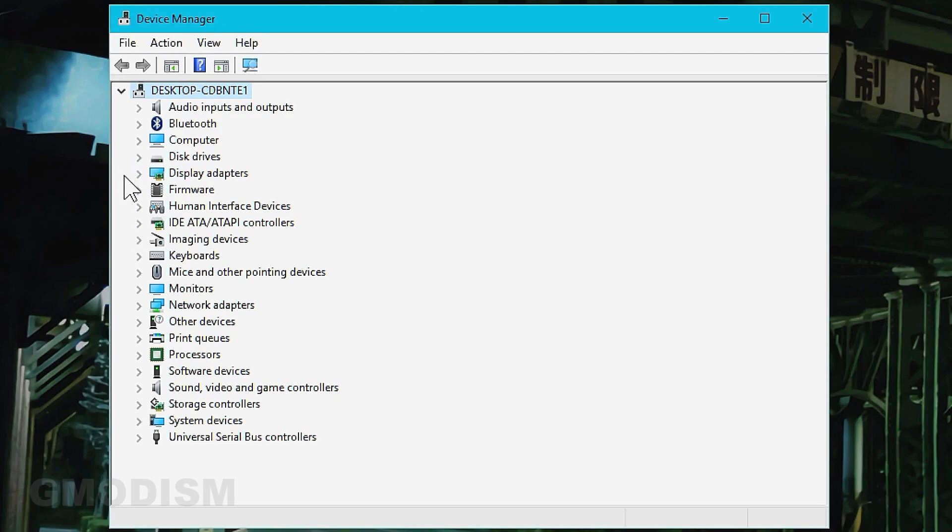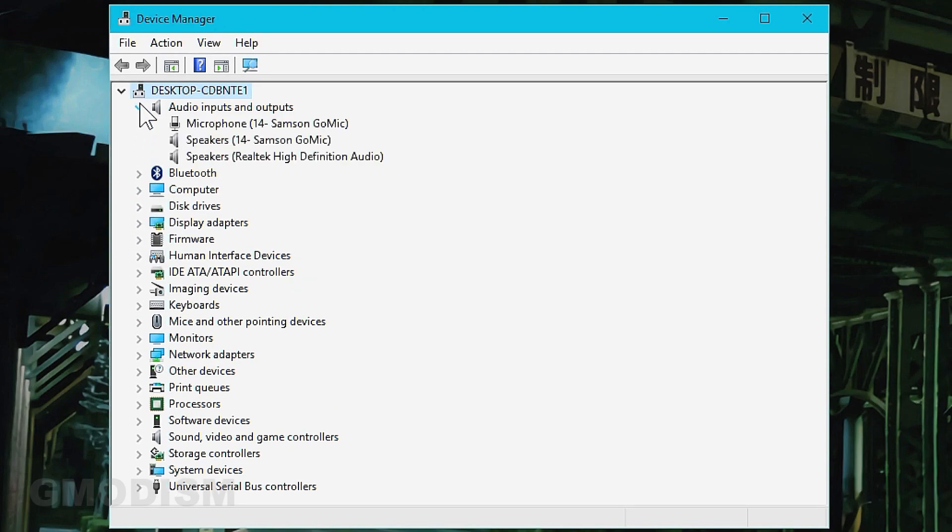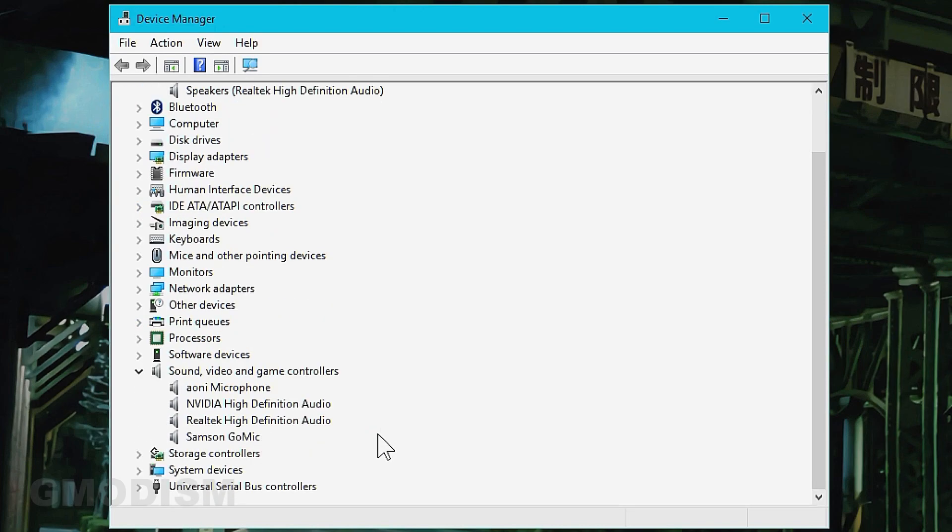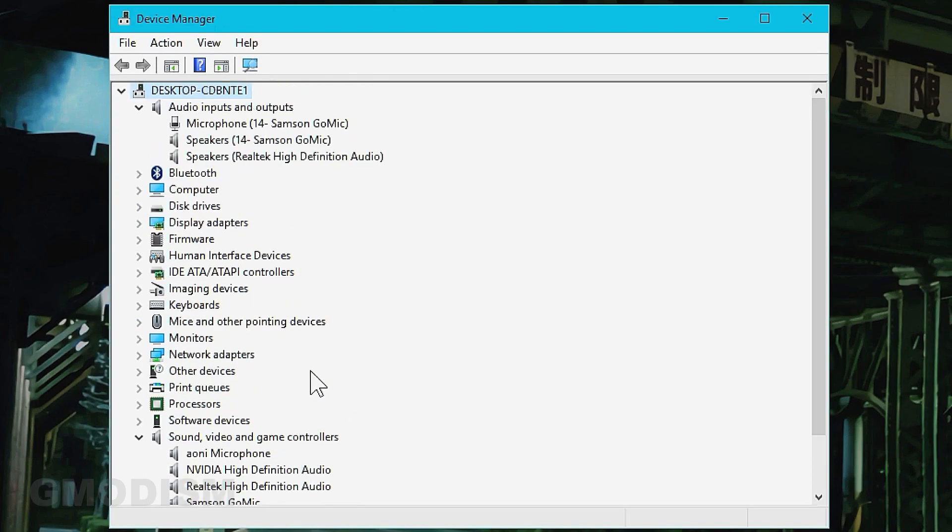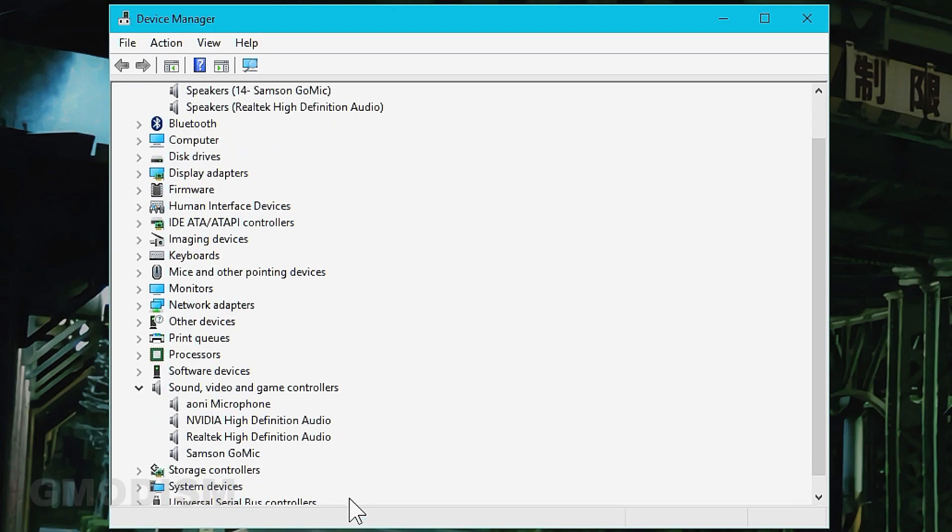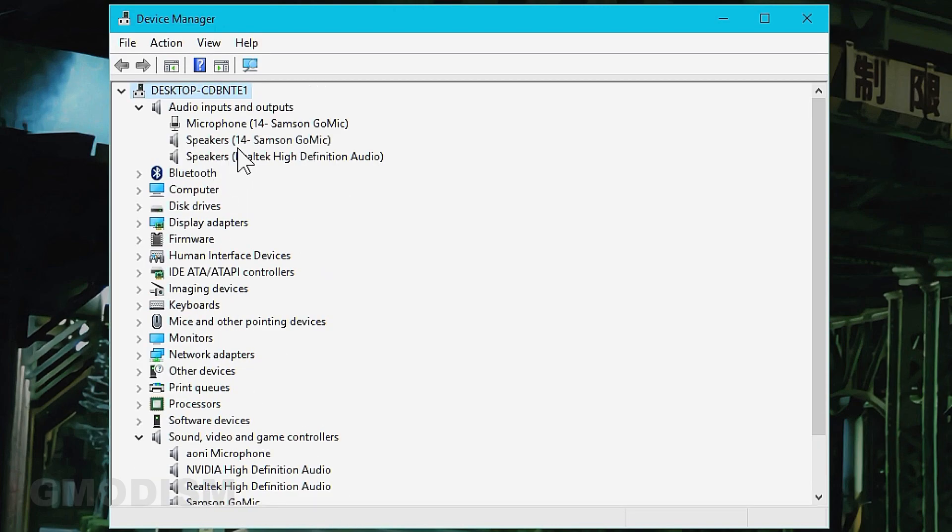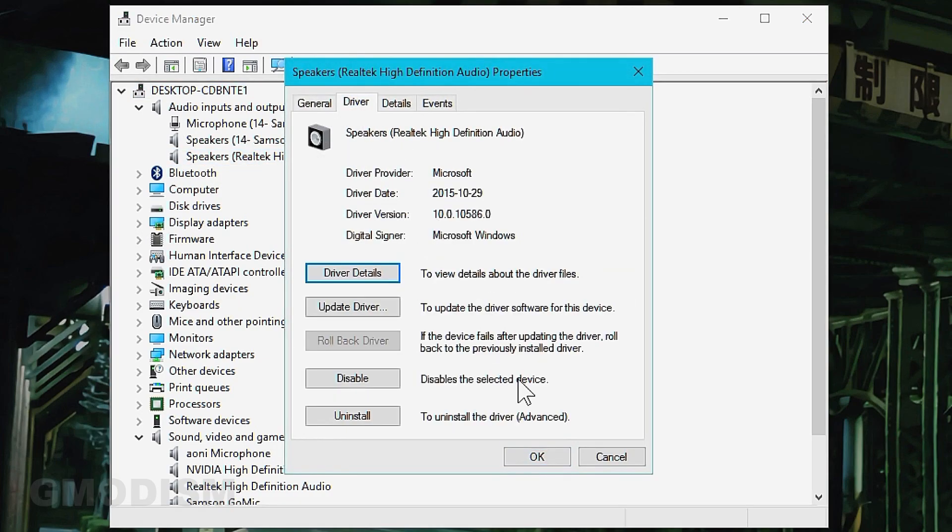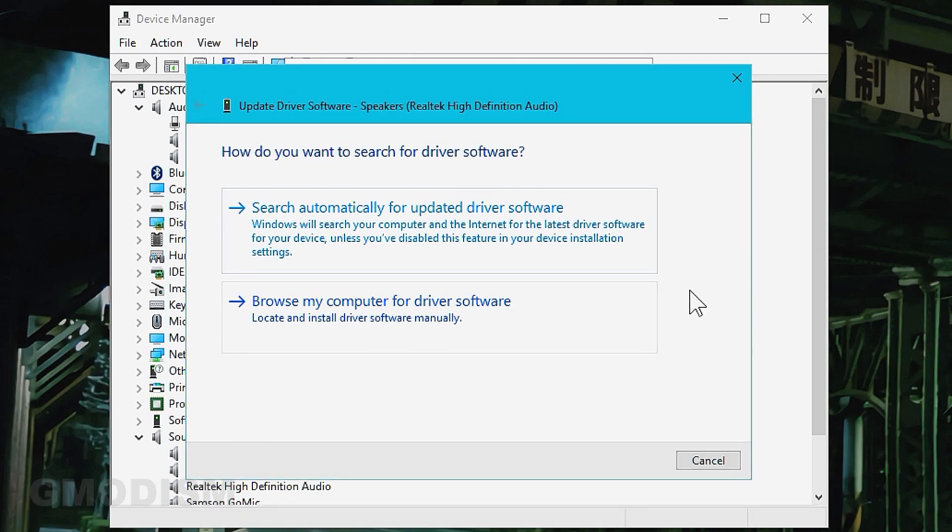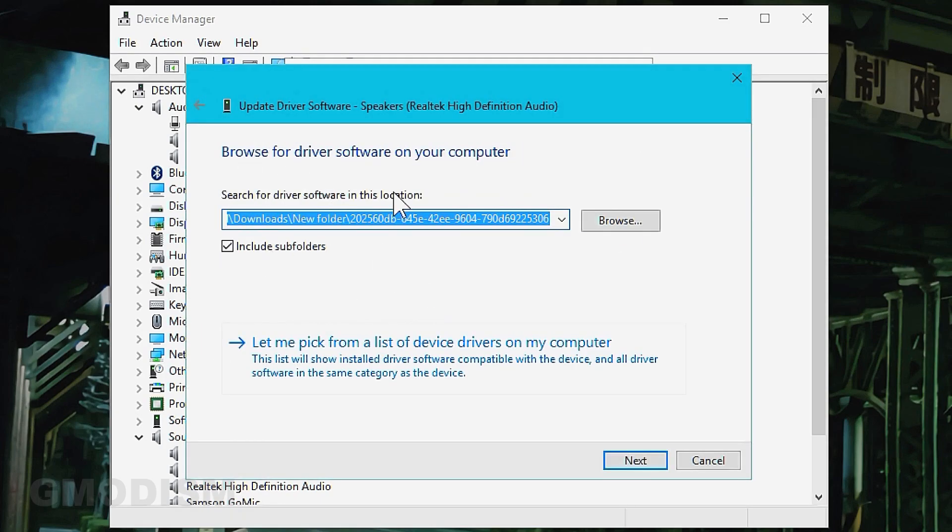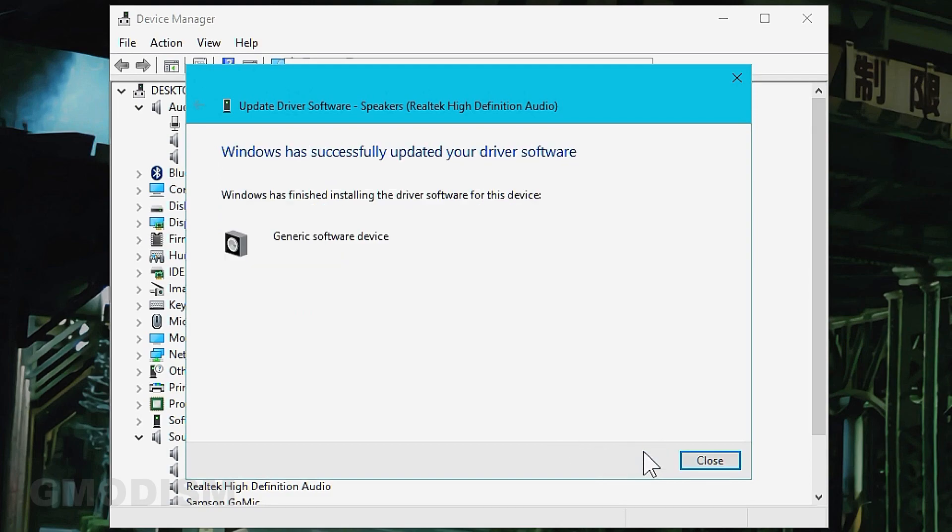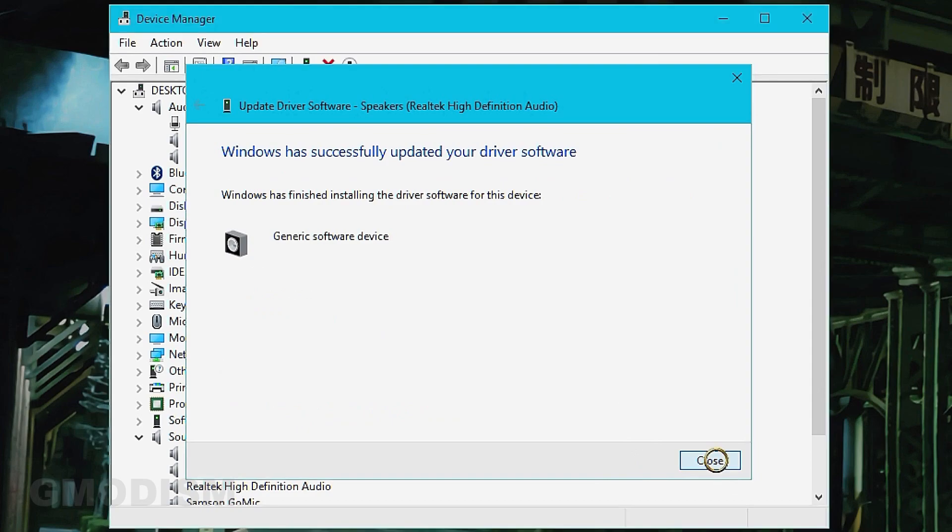So what we're going to do is we're just going to go into audio inputs here or sound and video game controllers. They're here and there. And then we're going to do this. We go to speakers. Realtek high definition audio on audio inputs. We select drivers. We say update driver. Browse for the drivers on this PC. Let me pick from a list of drivers on my computer. And then we're going to select generic software device. And then we're going to select next. And then we are going to select close.